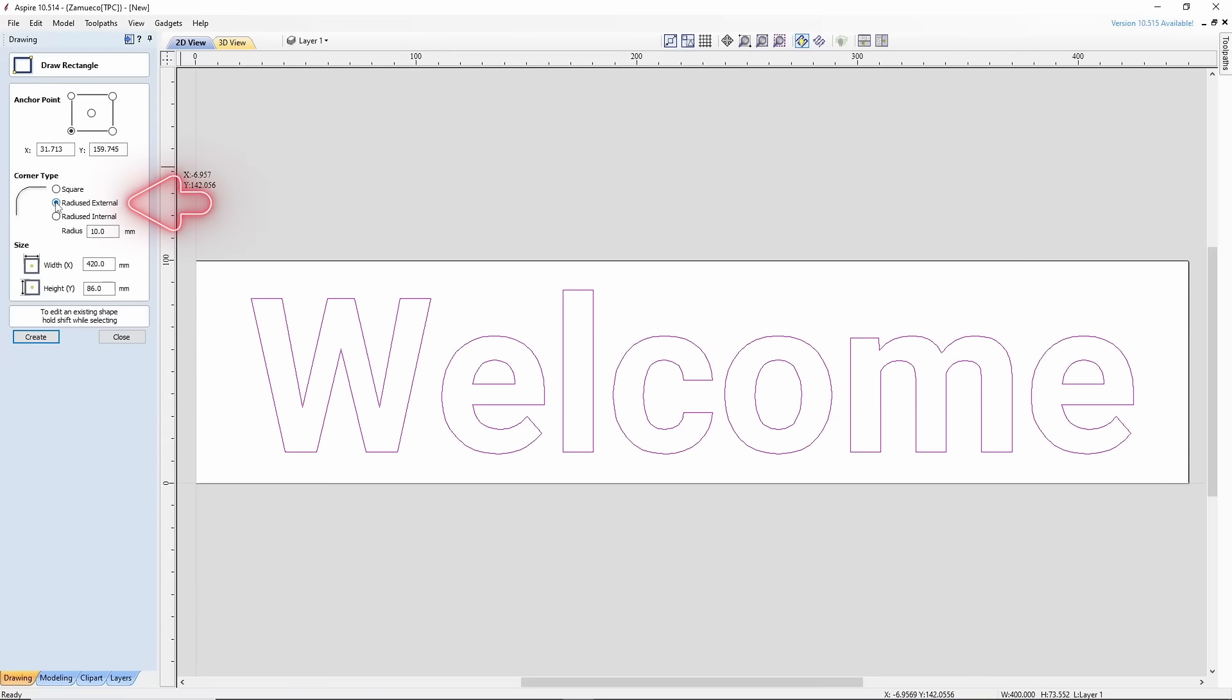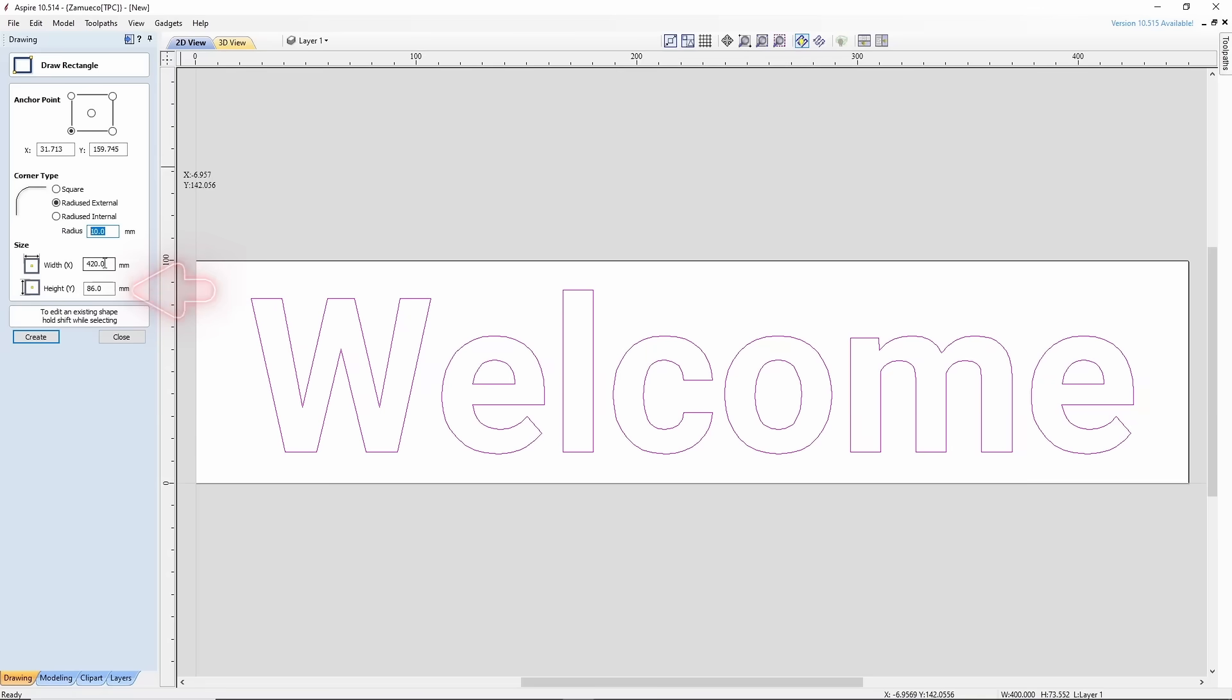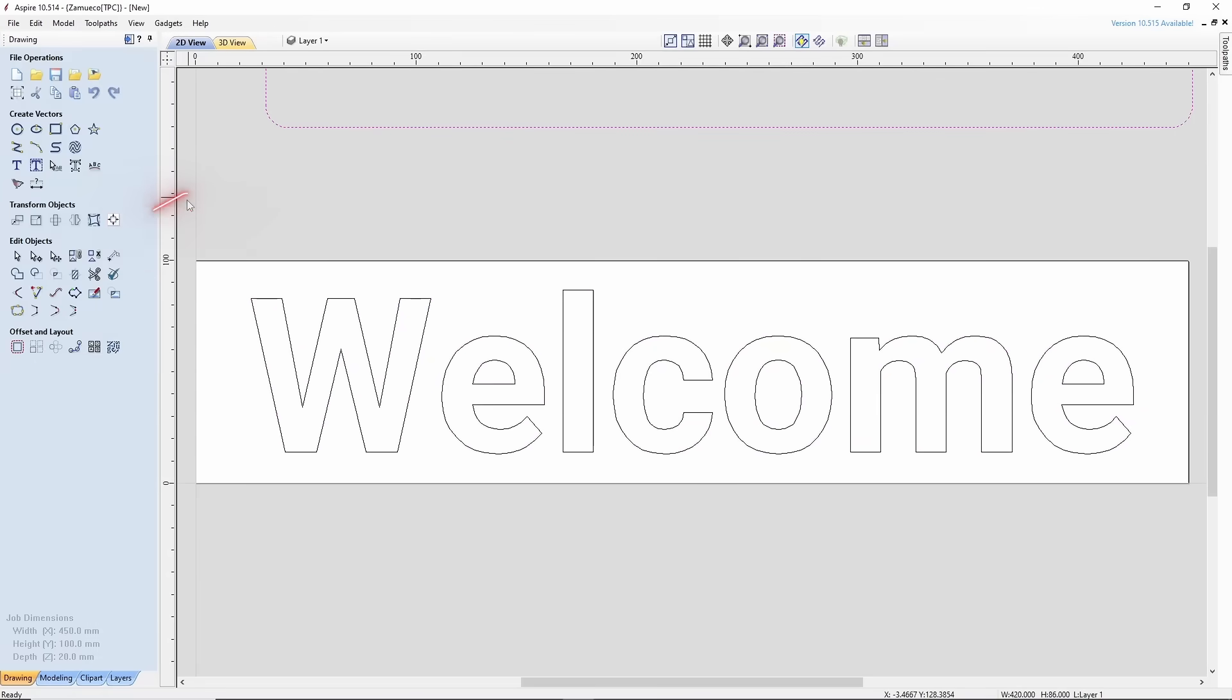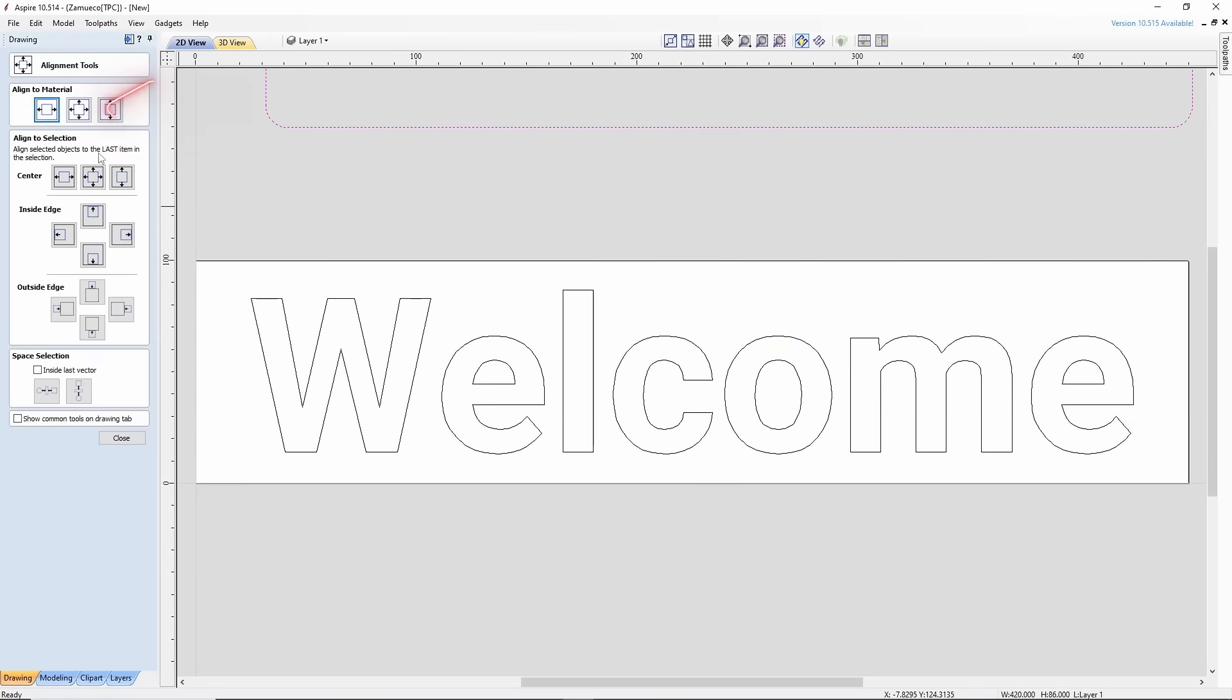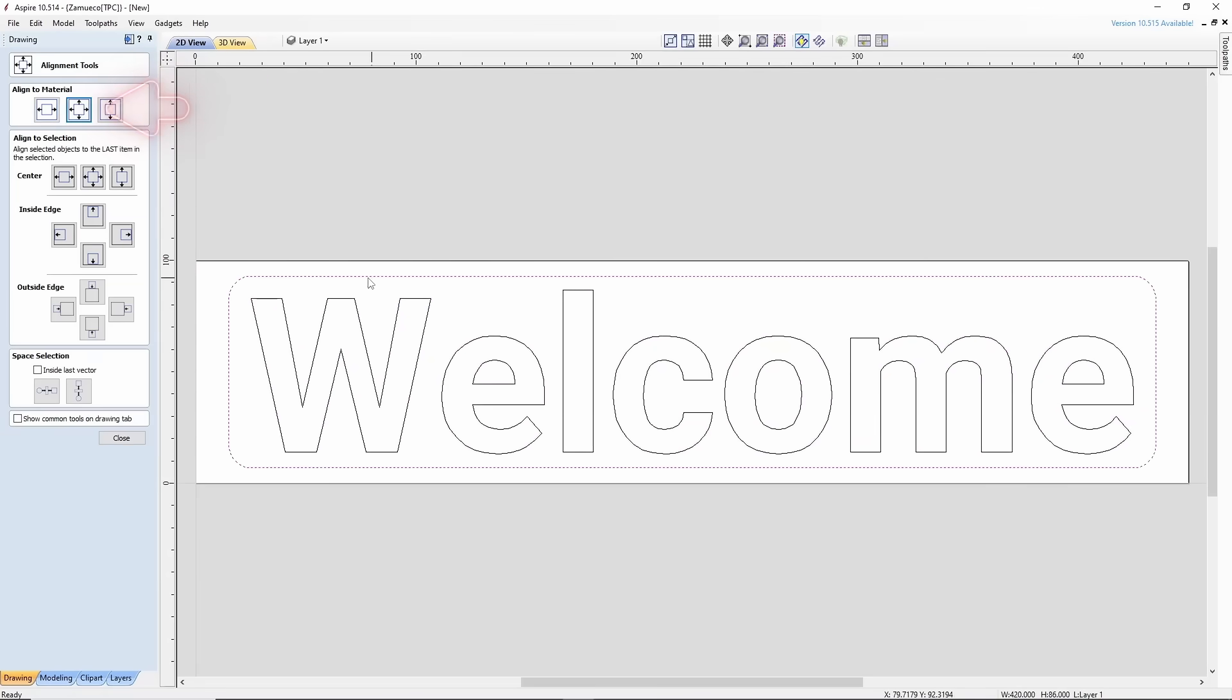In the Corner tab, choose the second option and set the radius for that corner. Then, set the dimensions. Ours will be 420 by 86. Select the newly created contour and center it, just like the text.